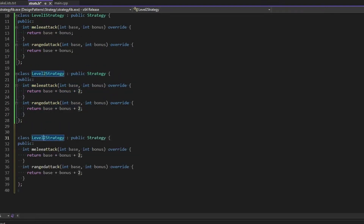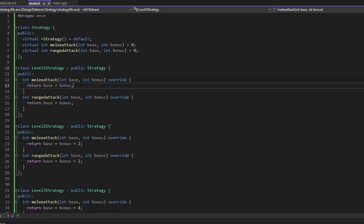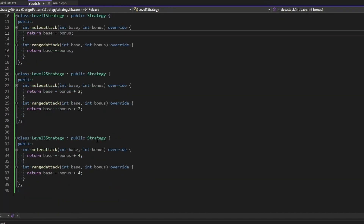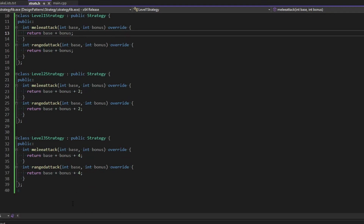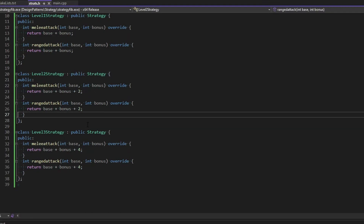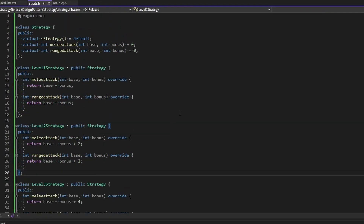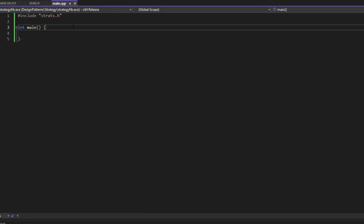We go up by two per level, and that's good enough. We don't need a lot of other special stuff. Let's go to main and test this out.